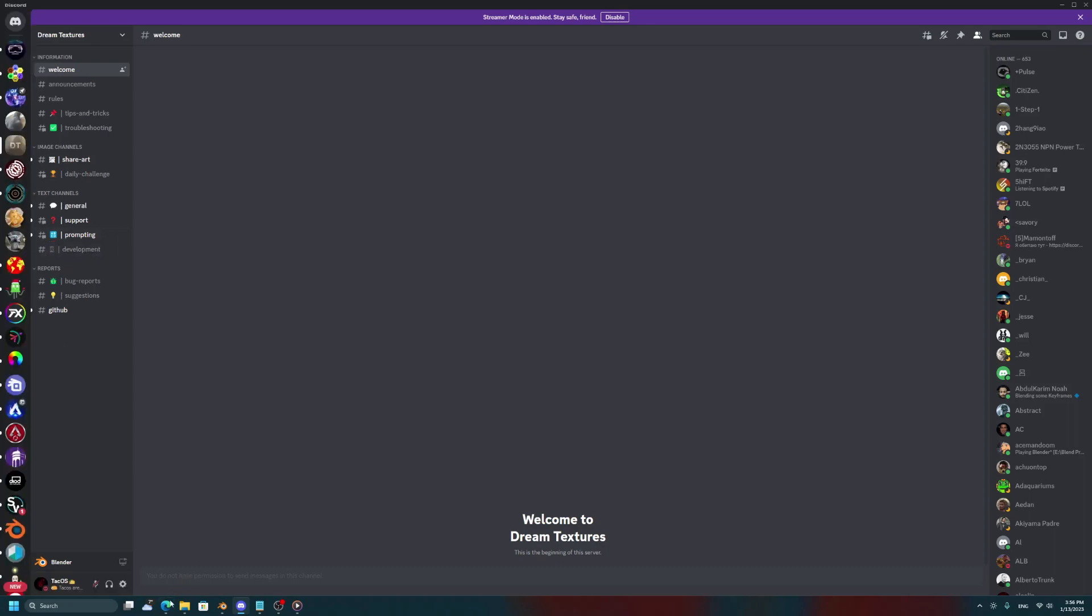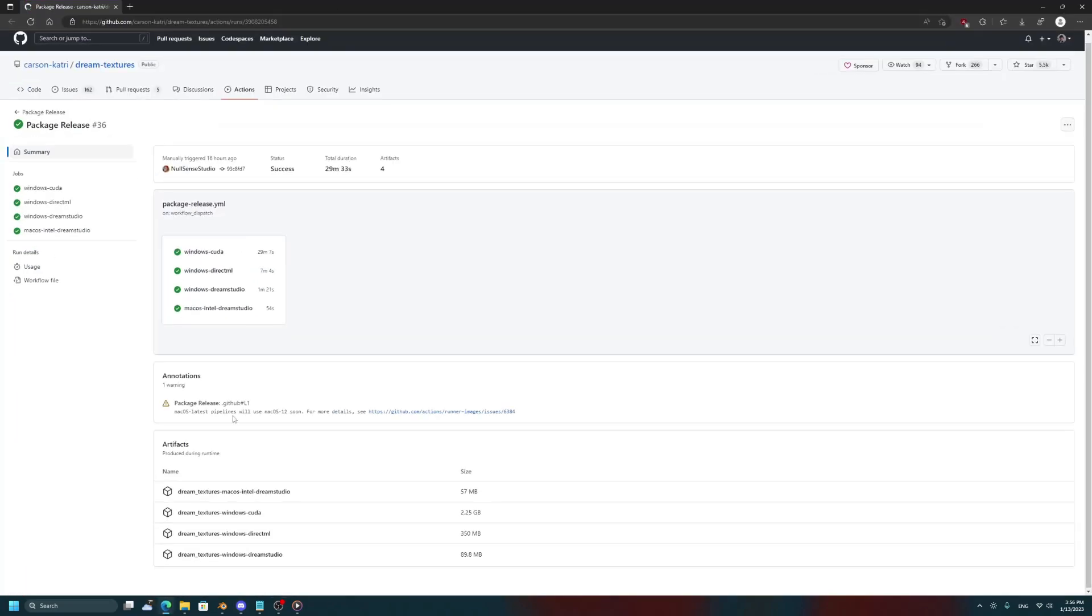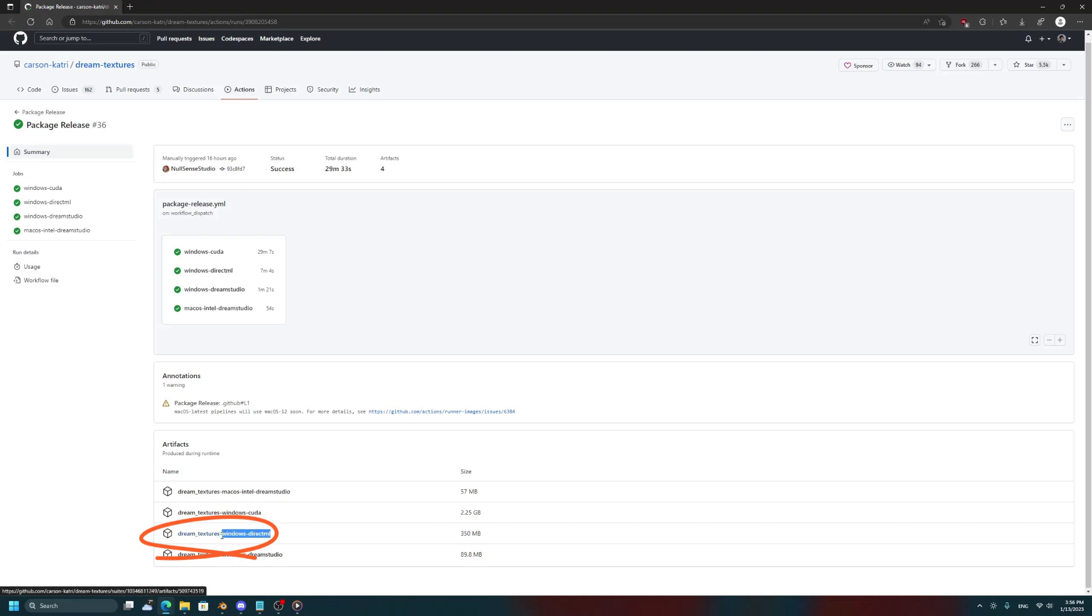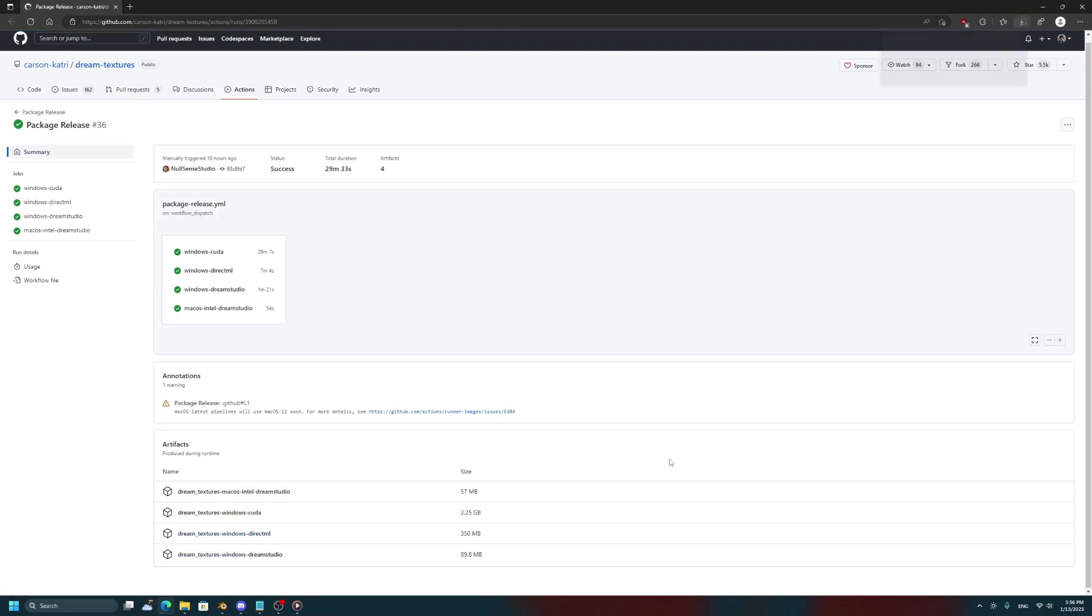So I'll just have this page pulled up right here, and what you're going to want to do is pick this download here specifically. You'll want to get the one that says Windows Direct ML, as that is the version for AMD users. So you'll just click that to download it, and then I'll see you guys when it's done.